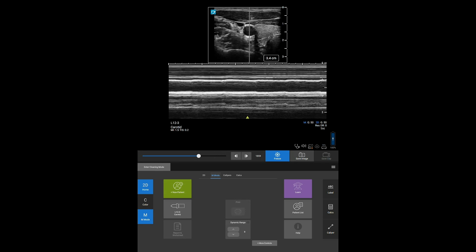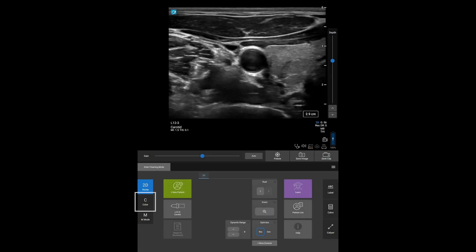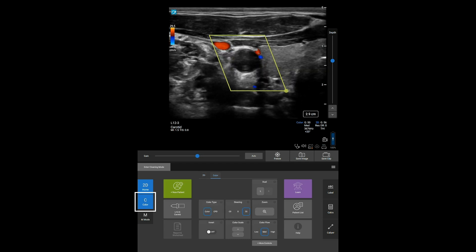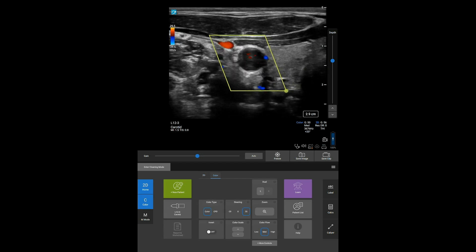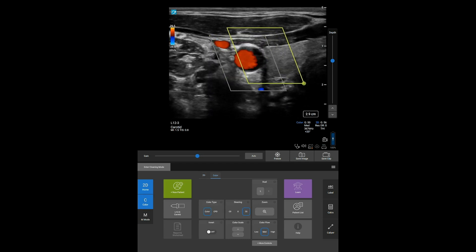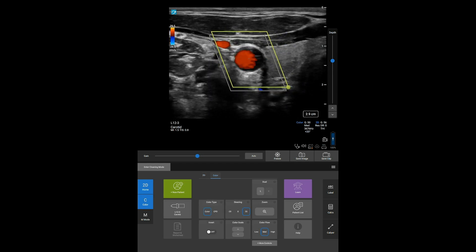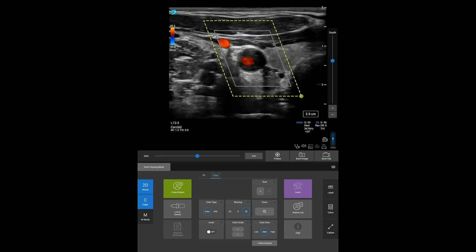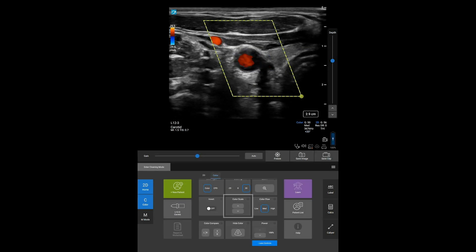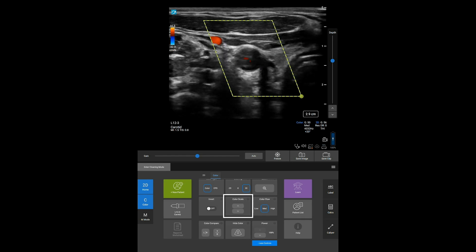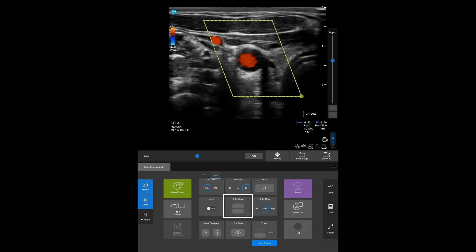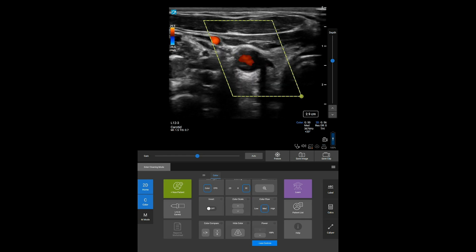Let's go back to 2D to look at color. Press C, then adjust the color parameters such as box size and placement using the touchscreen. Use the Color Scale control to change scale. Color Scale increases and decreases the ceiling of what color mode shows.